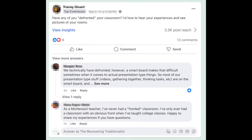In this post by Tracy, she was looking to get advice from other educators who had quote-unquote defronted their classrooms. If you're not familiar with defronting, that's the typical style of teaching where the teacher is at the front of the classroom and kids are in their desks in columns and rows, everybody looking up at the front at the teacher. A lot of teachers are starting to move to defront their classroom.